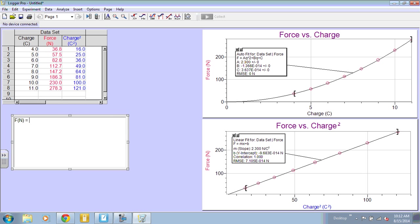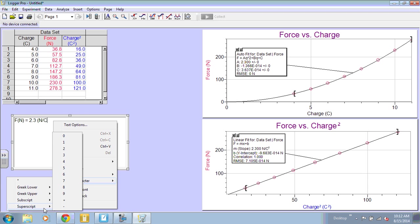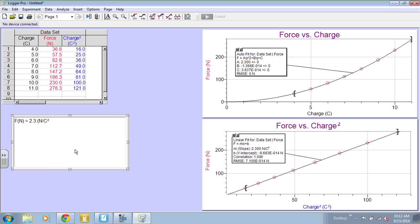Then I will write my slope. You can see that the slope is given here in this box as 2.3 newtons per coulomb squared. So I'm going to write newtons per coulomb. And if I right click, I can insert a character. I want a superscript. And then that's my slope.